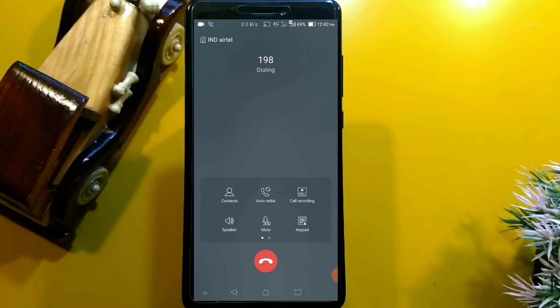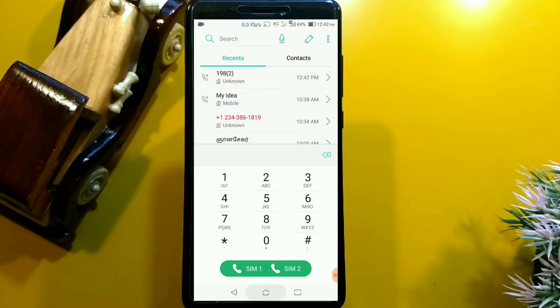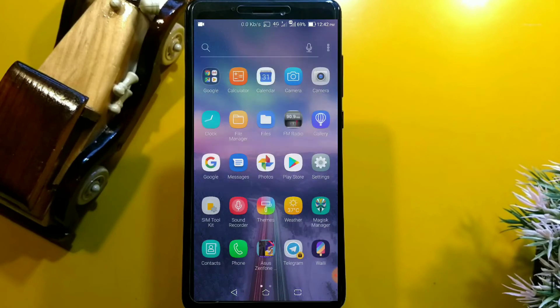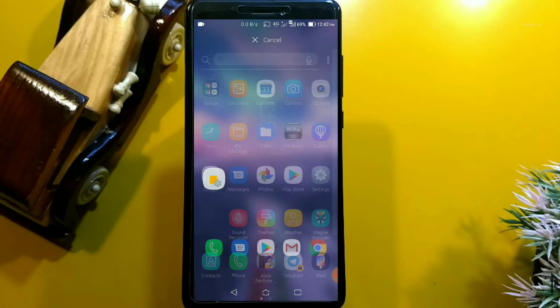If you go to the dialer you can see the new dialer option, and VoLTE is working good on SIM 1 and SIM 2 as well. However, native video calling is not supported and is not working.